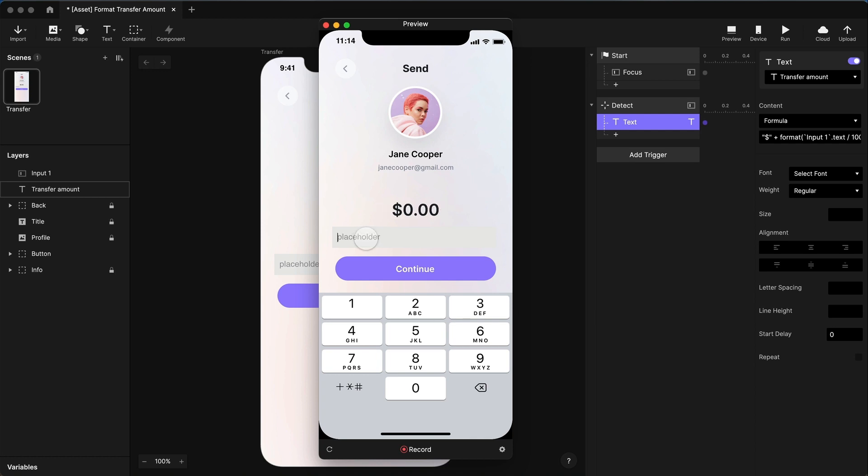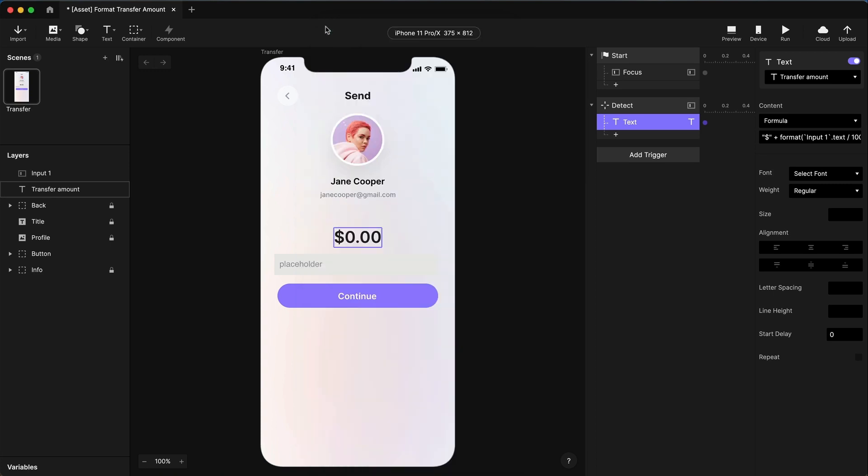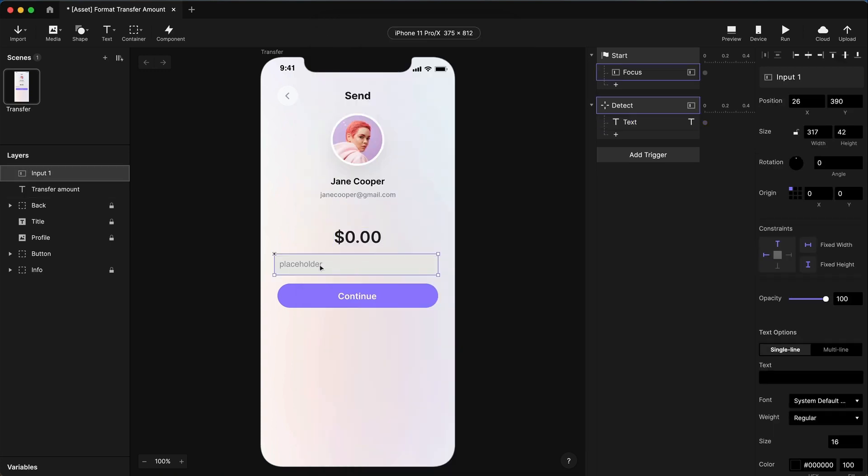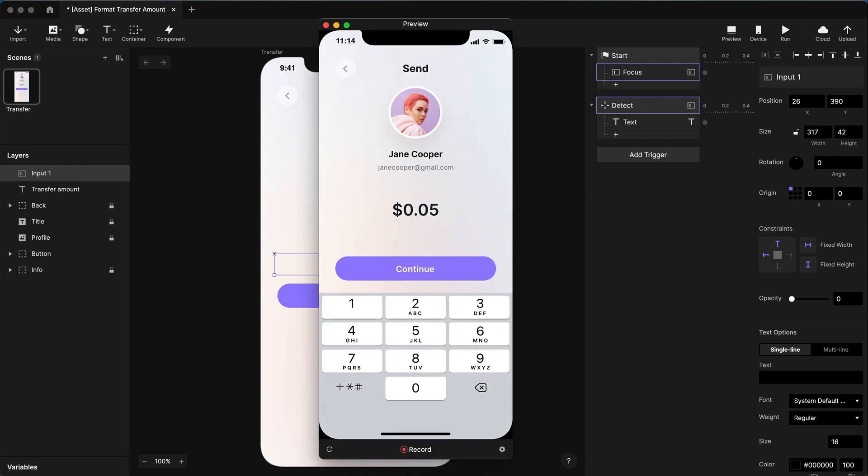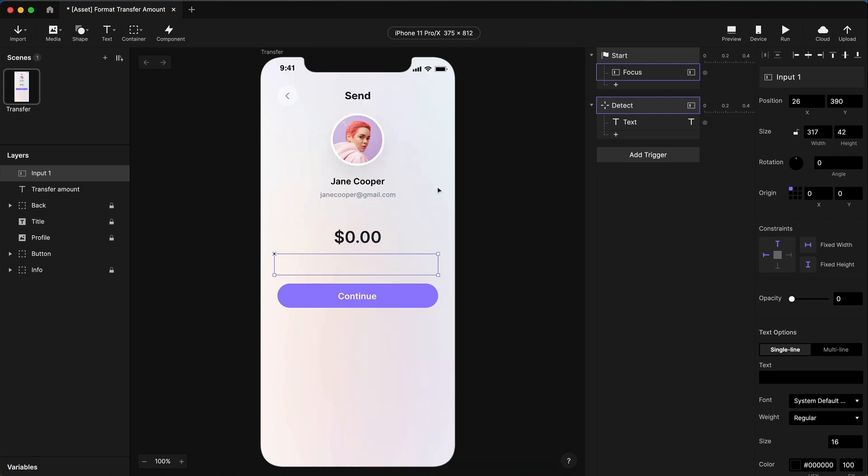The last little bit of business here is I want to hide this input field. I don't want to see it, because we're just putting this here to capture the input, but we don't actually want to display that. Two ways you can hide it. We can, of course, just set its opacity to zero. And if we preview that again, that's going to work just fine. But there's a problem with doing it that way.